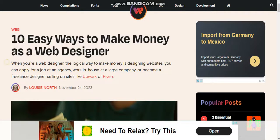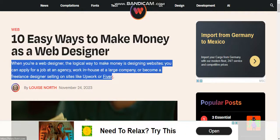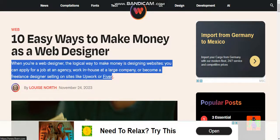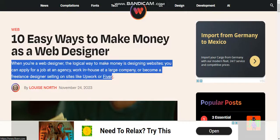When you're a web designer, the logical way to make money is designing websites. You can apply for a job at an agency, work in-house at a large company, or become a freelance designer selling on sites like Upwork or Fiverr.